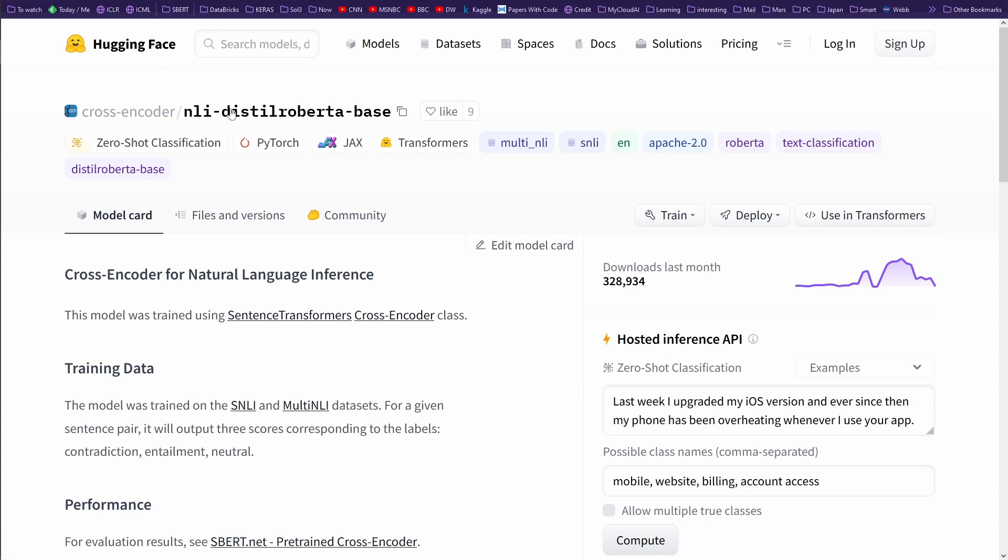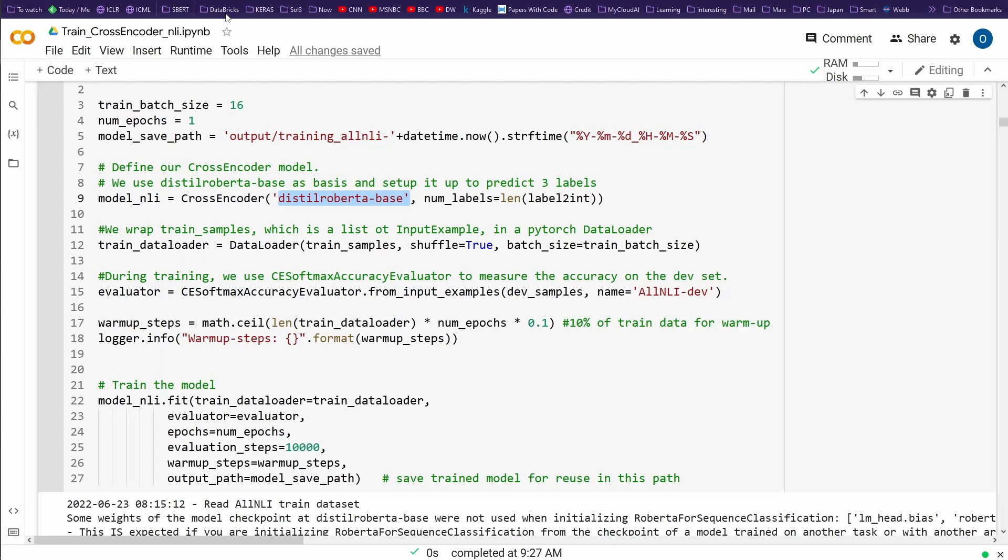329,000 downloads. Here we have the NLI Distill RoBERTa base. Now, as you can see, this is already trained on NLI, but we are doing it now ourselves. So we say, we just have the cross encoder from our RoBERTa model, Distill RoBERTa, the small model, the base version.